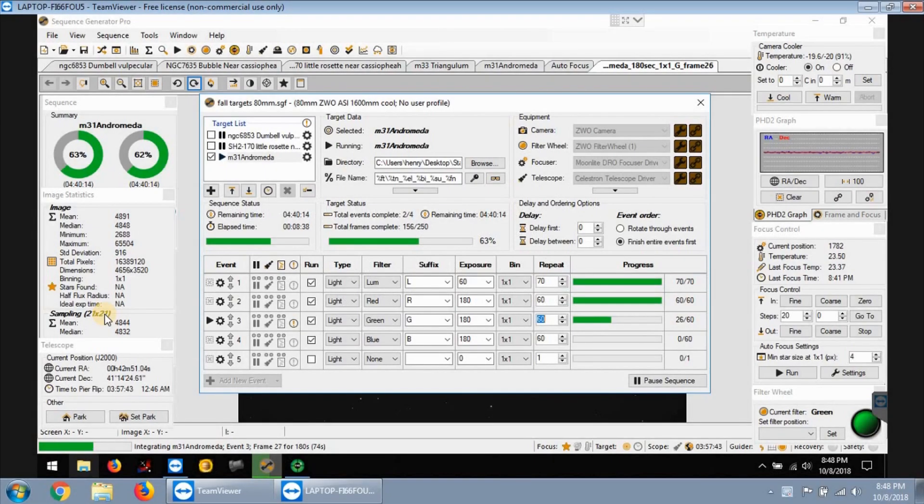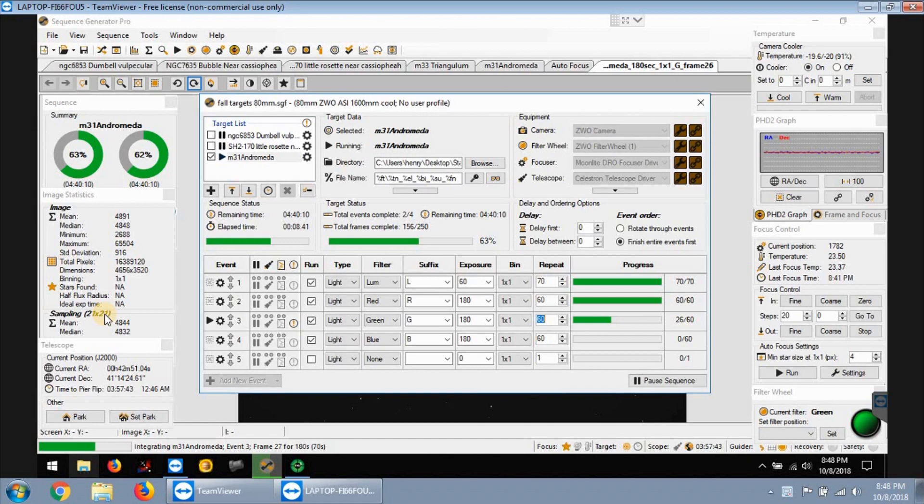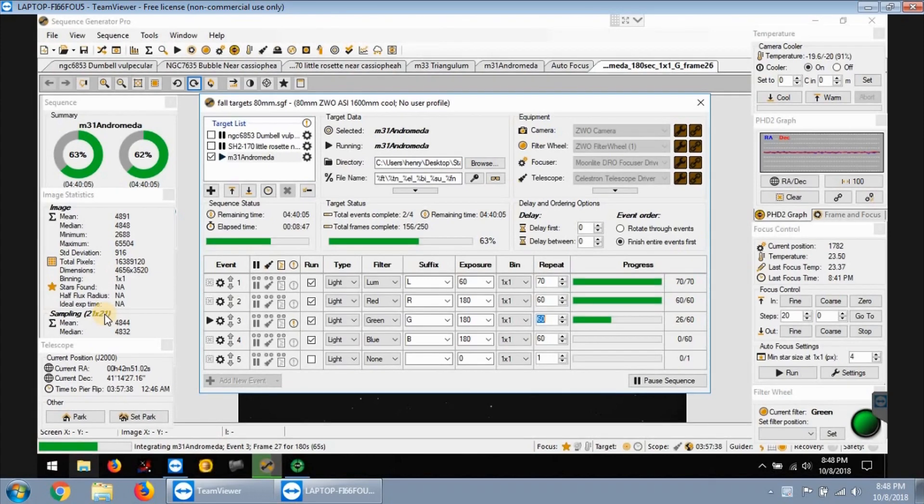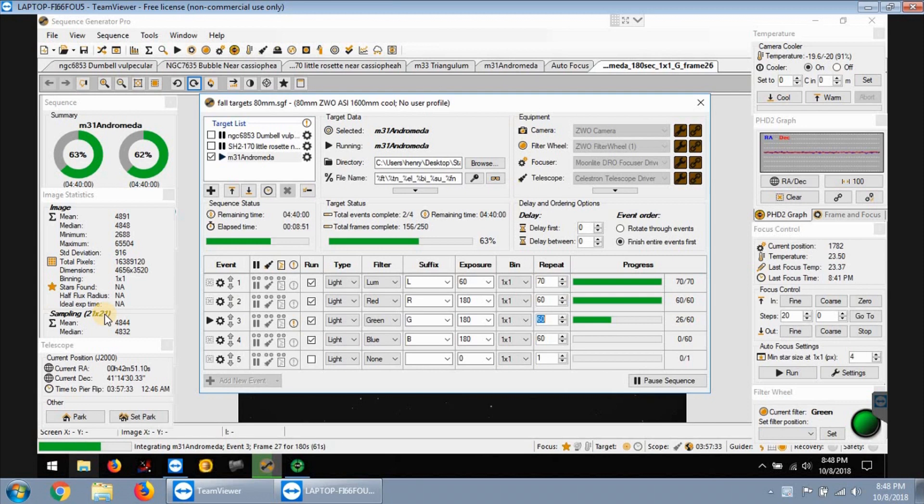Tonight's target is the Andromeda galaxy, the famous galaxy that everybody knows in the night sky, one of the closest to the Milky Way. Last year I did this galaxy two different times. My first time I didn't get enough data so it didn't come out that clear, so I tried it again with a little bit more data and it actually came out pretty good.